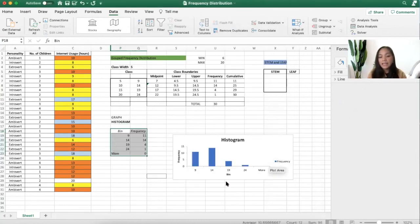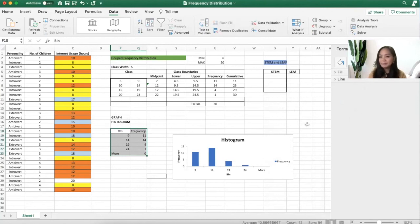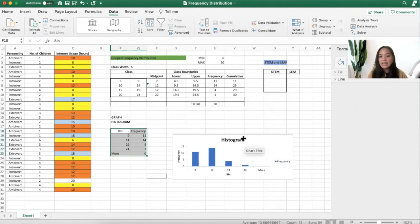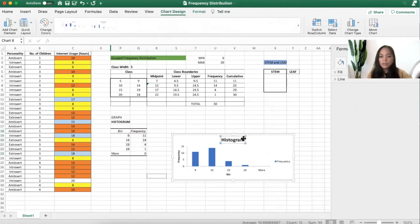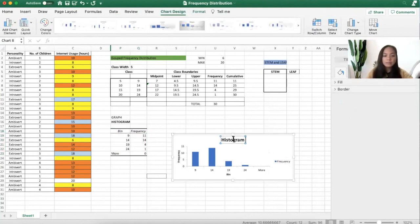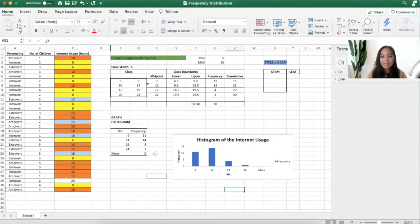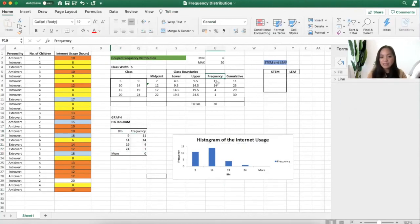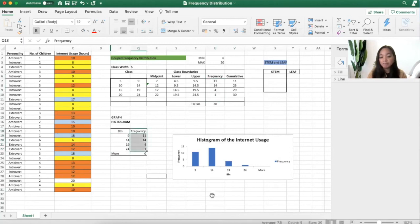And I have here the histogram. And then, of course, don't forget to change the chart. As you can see, this is the same. And that's it. Thank you.